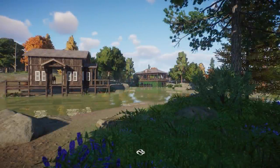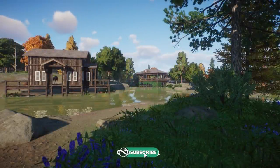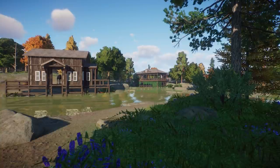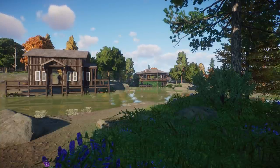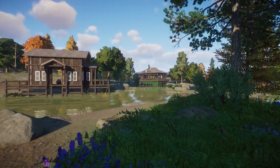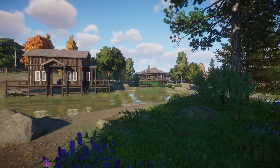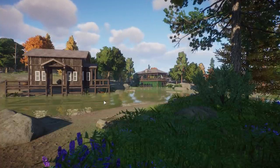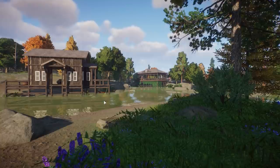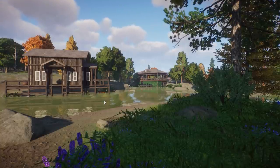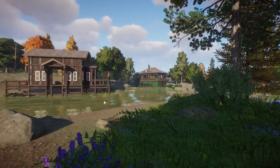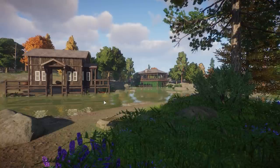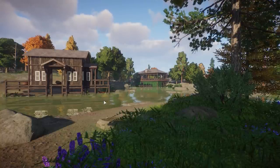Hey guys, thank you so much for tuning in. My name is The Lay Designer, and in this video we're going to go over all the free things coming with update 1.7, next to the North America Animal Pack. If you want to see everything in the North America pack — including the moose — I'll link that video in the description and in the corner of this video. So let's go over everything coming with the free update 1.7.